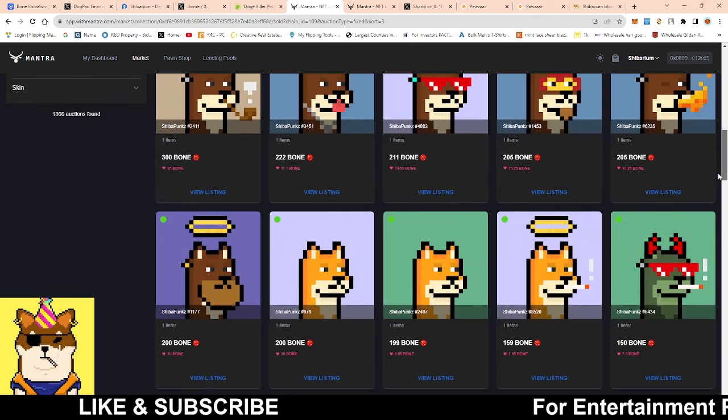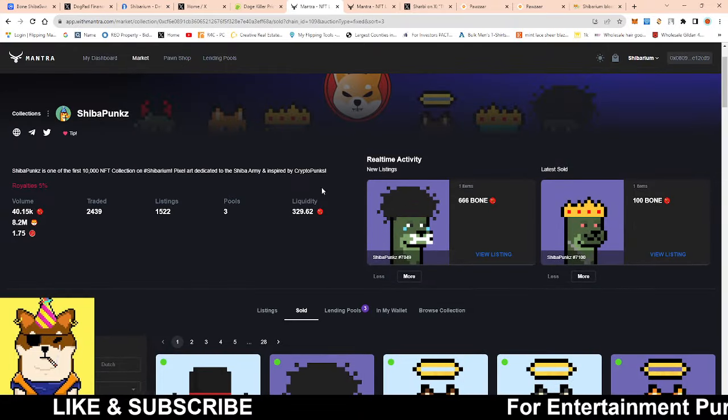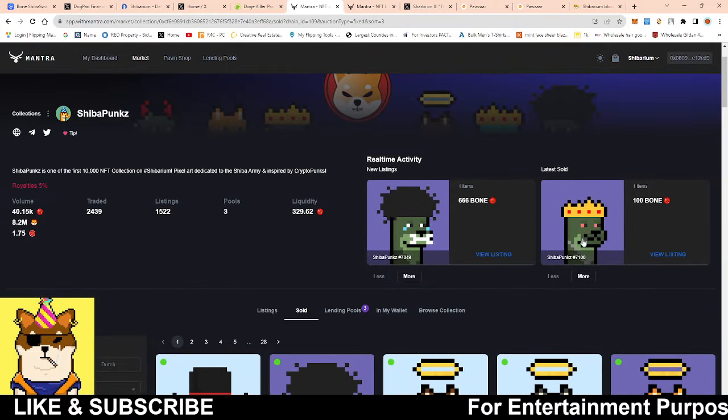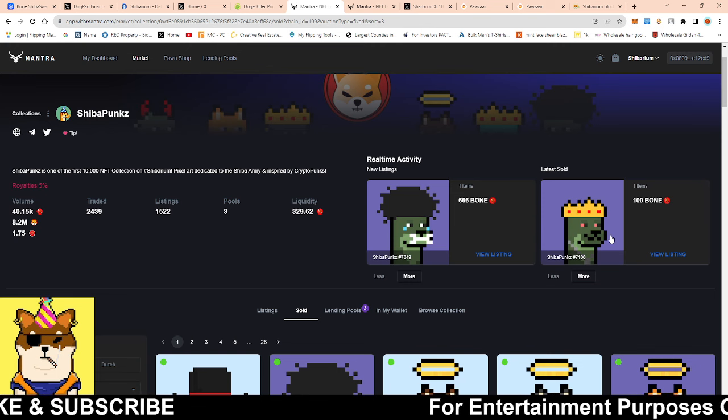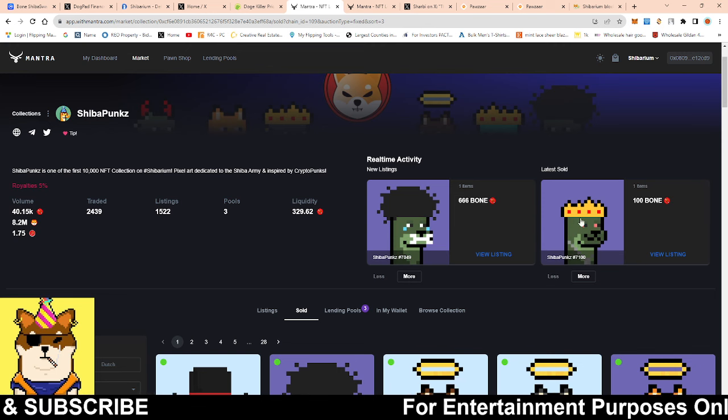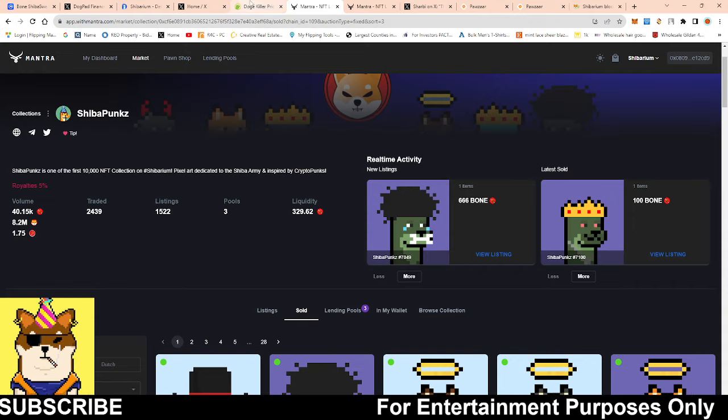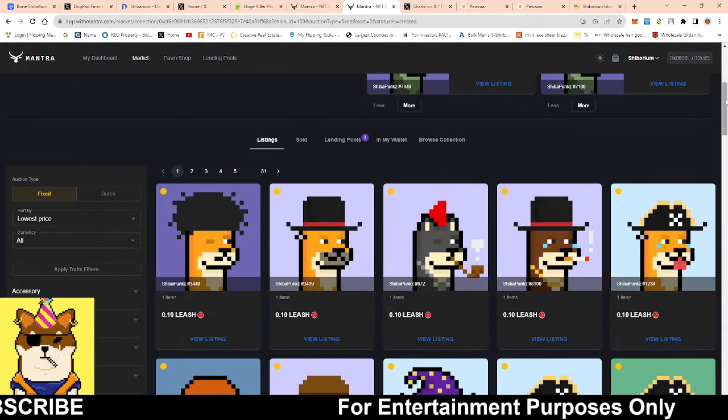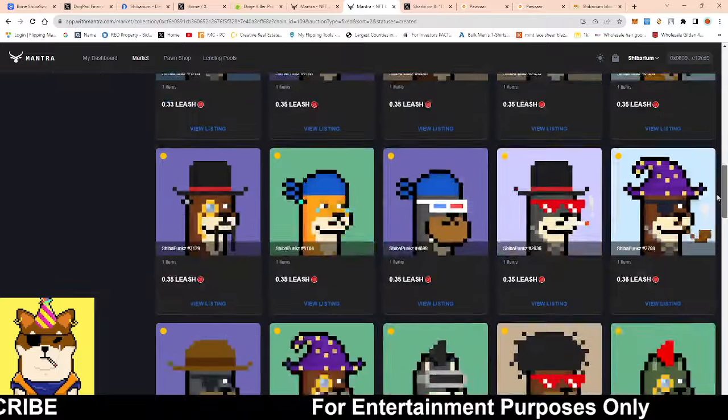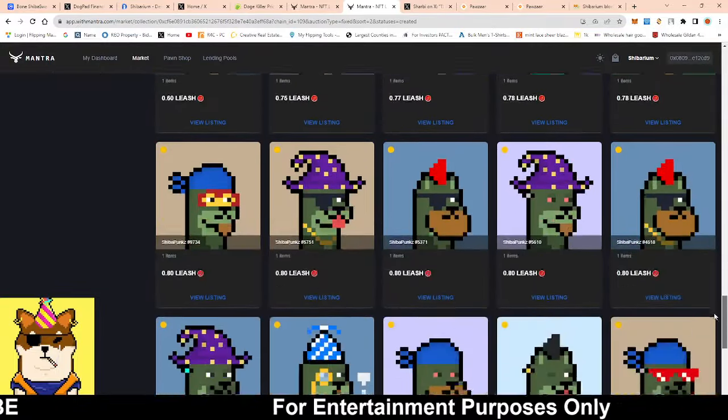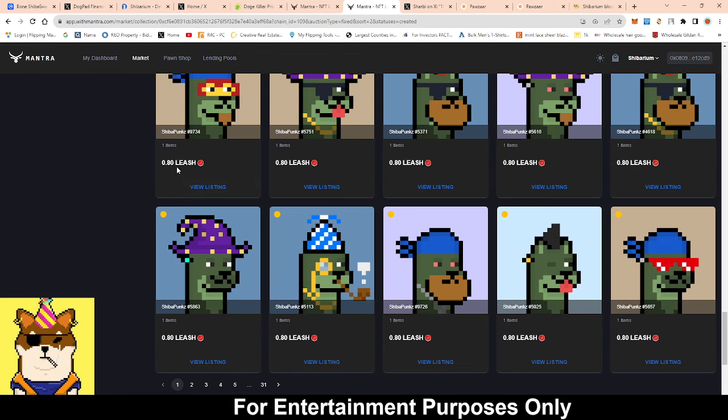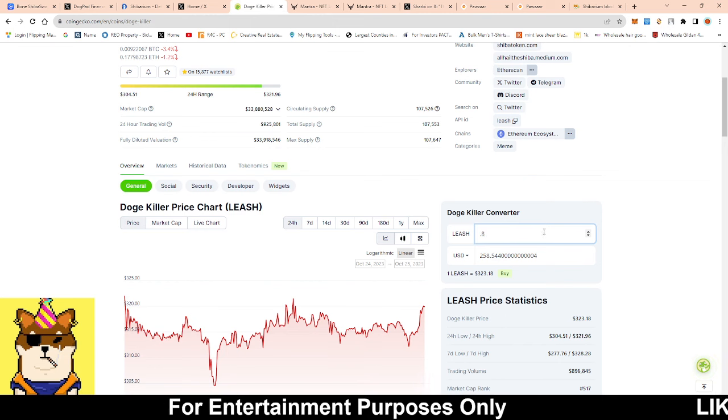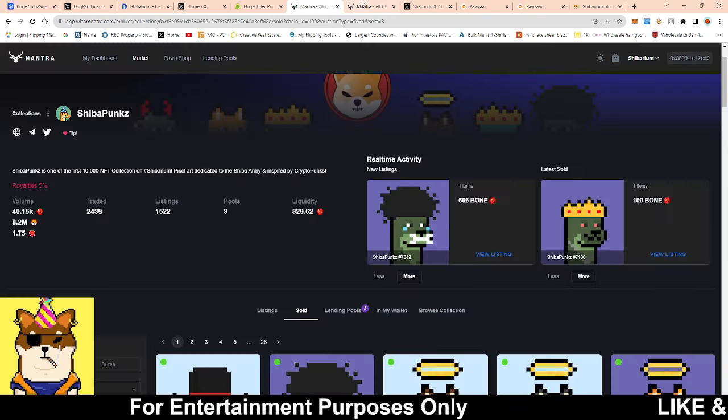Another one that I just noticed that's starting to pop off a little bit is the zombie ones. This one sold for 100 and I don't know if it's just dealing with the crown. When I took a look at where the listings are at for those zombie looking ones, majority of them are going for 0.80 leash which is about 258 dollars.